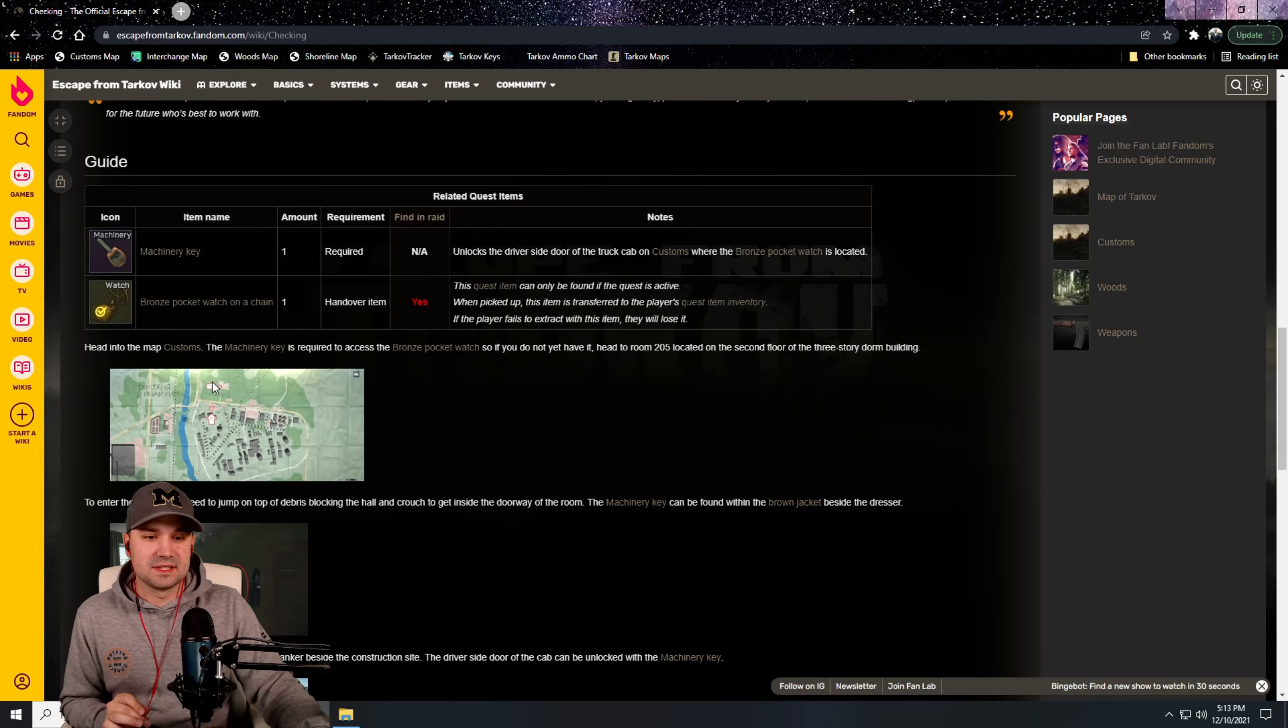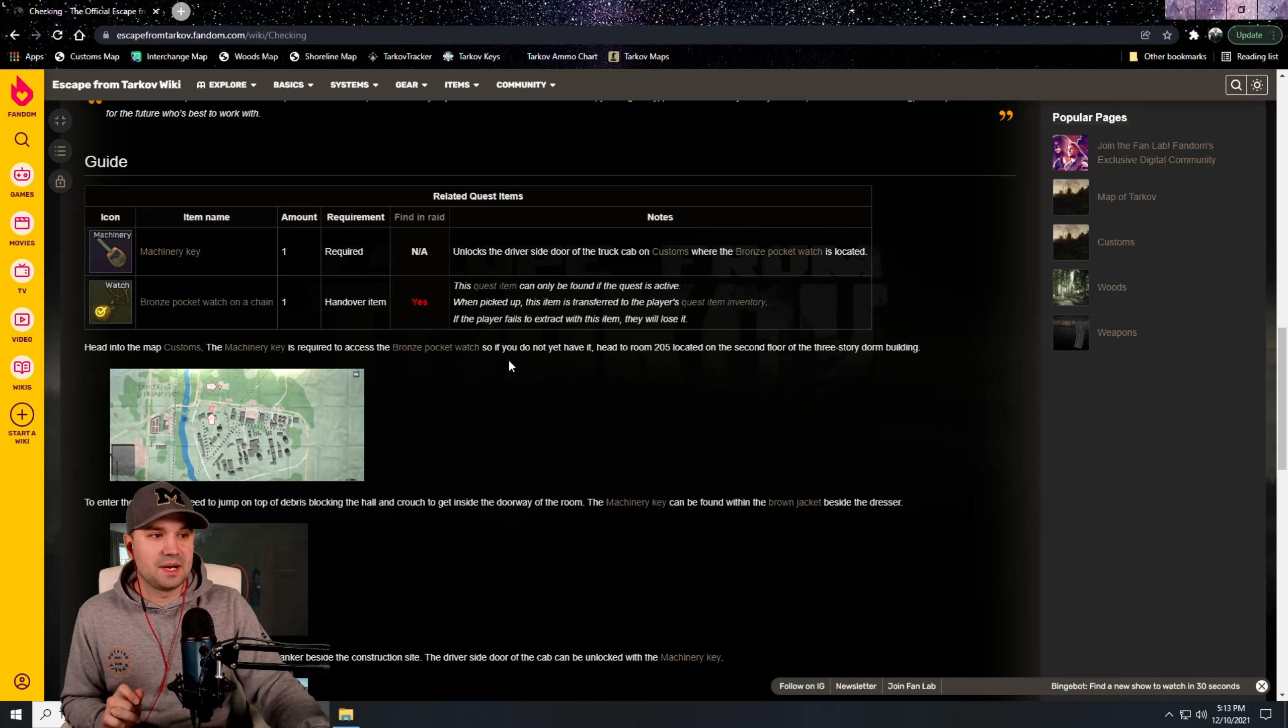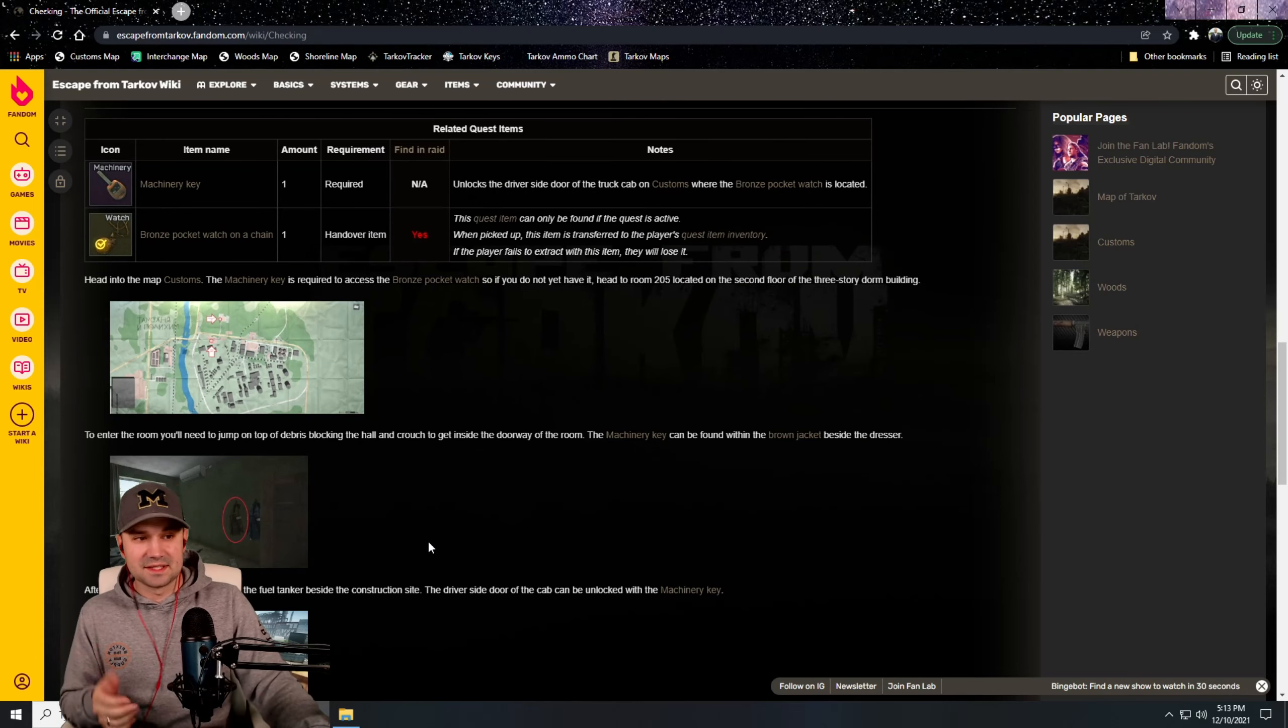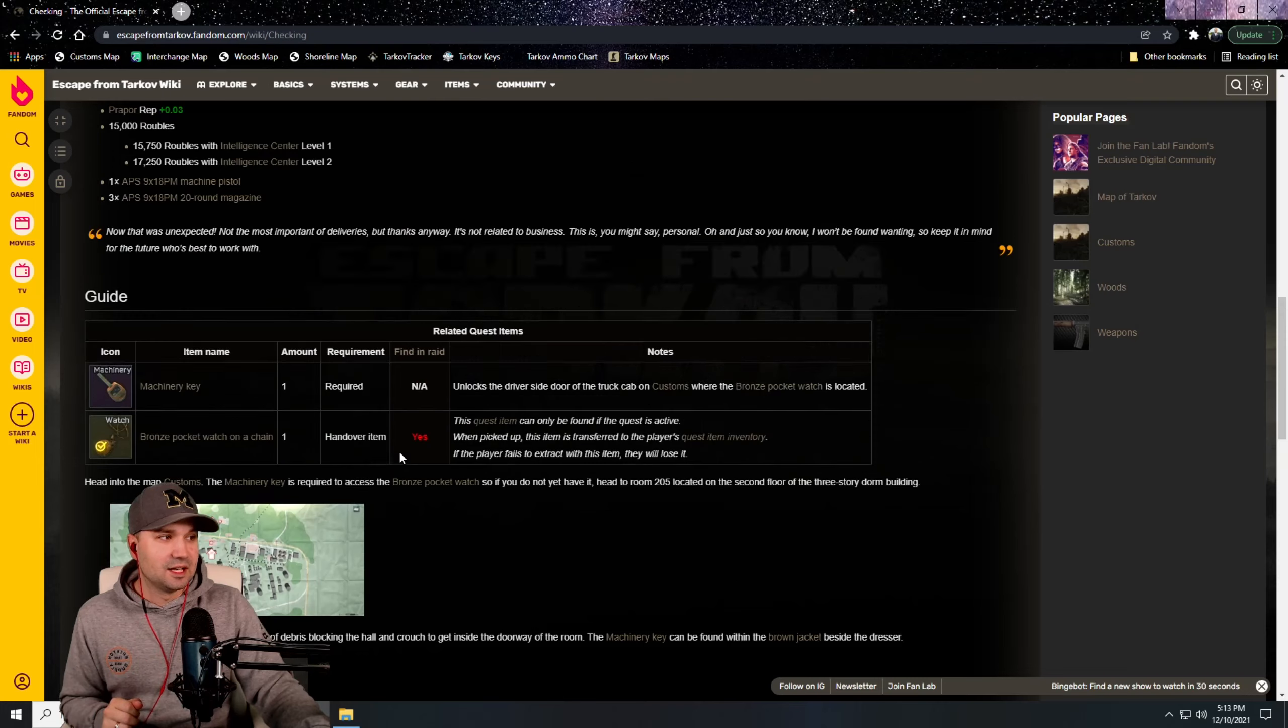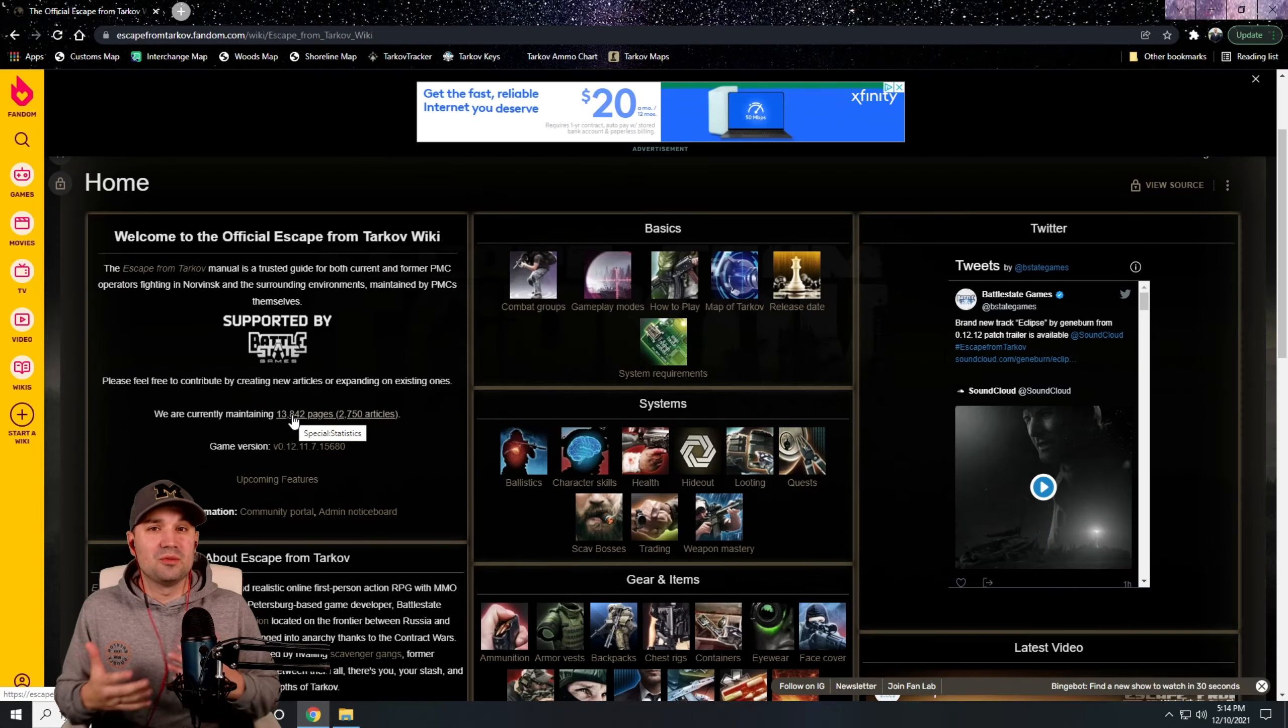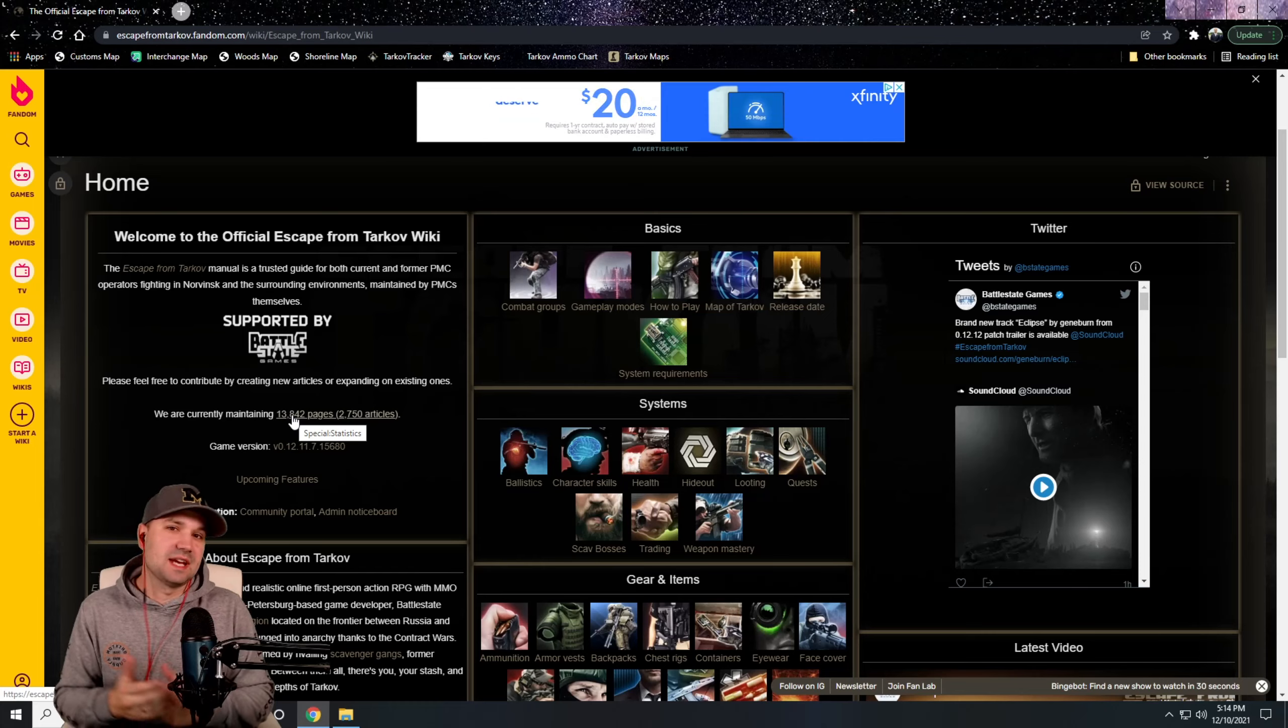And if you scroll down it says, hey, head into the map Customs. Machinery key is required to access the bronze pocket watch. If you do not have it yet, head to room 205. There you can find it in this jacket. It's a, I think it's an automatic 100% spawn in this brown jacket. Just little things like this, this website has so many good resources on it. I would highly advise using it if you haven't yet, and at least checking it out.